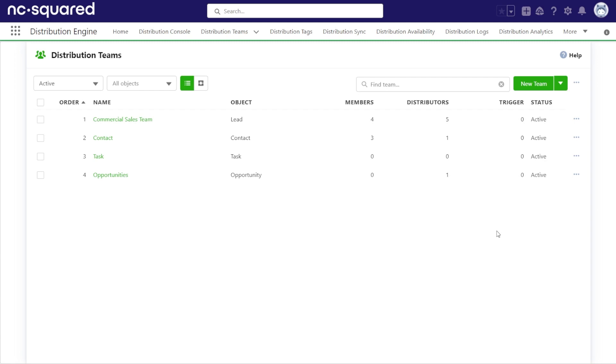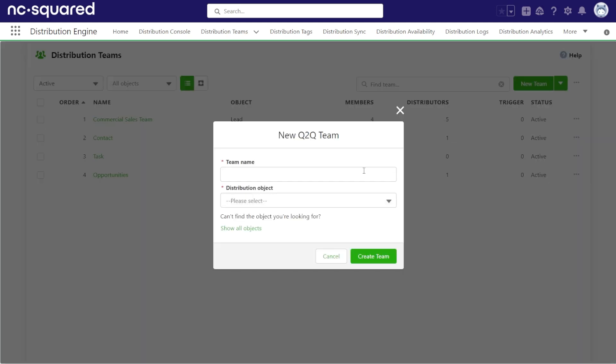Some of our customers use this to assign records equally between queues before then assigning them out to individual team members. We also have customers that use this to apply weighting to specific queues before records are assigned.